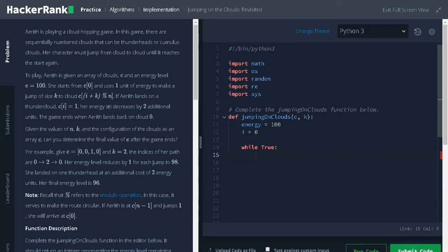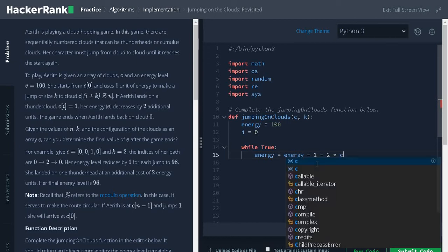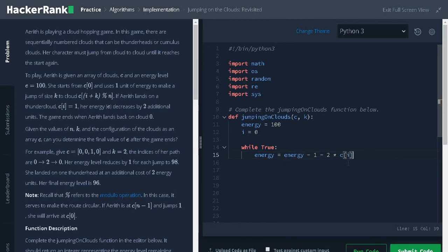We do the operation energy equals energy minus 1. This one represents the cost of jump and we have another condition minus 2 multiplies C of I. If C of I is 1, it is a thunderhead. So, 2 multiplies 1 is 2.